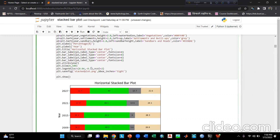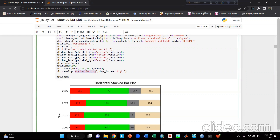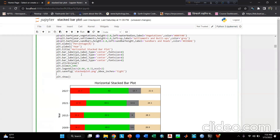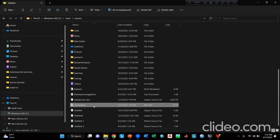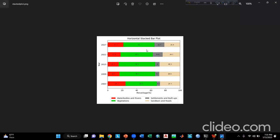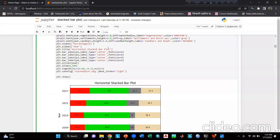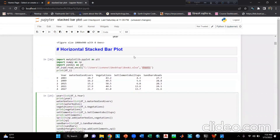Then I write plt.savefig('stacked_plot.png', bbox_inches='tight') — you can give any name you want, and the PNG file will be saved in the same location as your Jupyter Notebook. Finally, I write plt.show(). Looking at our final plot, this is the horizontal stacked bar chart. I think you all can understand what has happened. That's it — thank you everyone, see you in the next video.